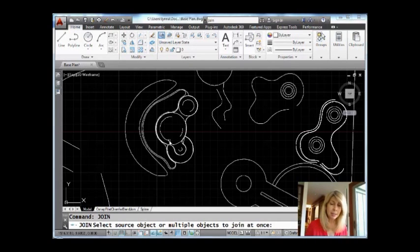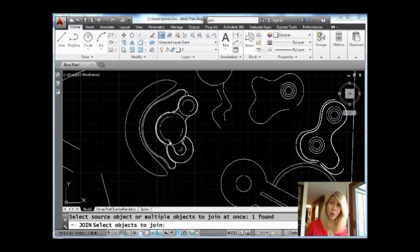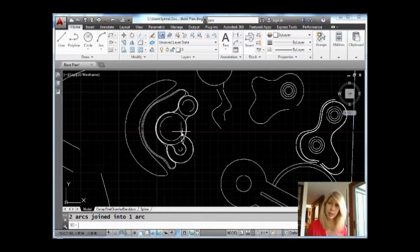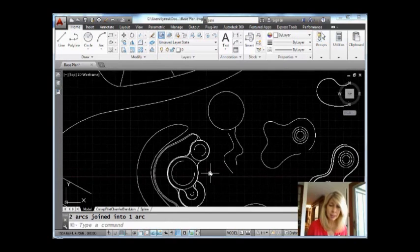I would select this arc over here first and then I would select that as a second arc and it would go counterclockwise. Okay, makes sense? Alright, so that's one way to use the JOIN command.